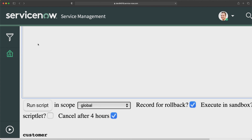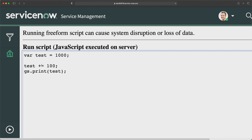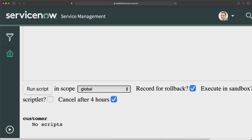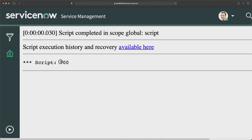Now if I need to subtract, I can use minus-equal-to to subtract some value from the test variable. If I print this, it should give me the output as 900. If I run this — you can see we are getting 900 as output. That means minus-equal-to will subtract the value you mention from the value already stored in that variable.